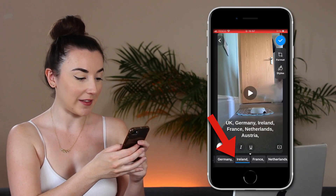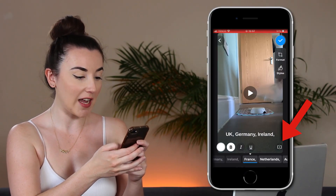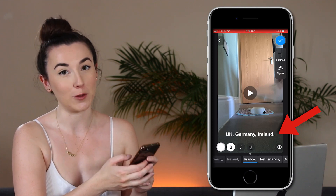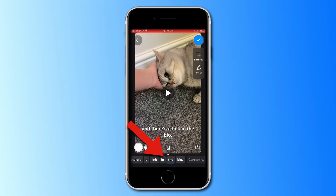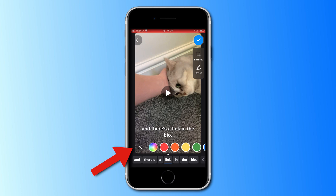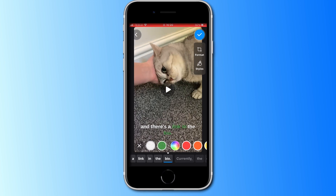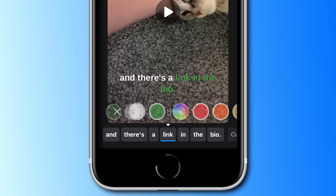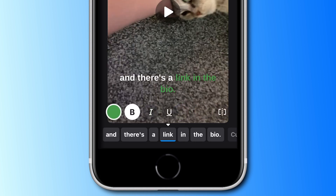Scroll across to where you want to split the captions, click the split button on the side, and you can see it has now created a new caption line. You also have the option to change the color of certain words to make them stand out and catch an audience's attention. Scroll along the bottom to find the word you want to highlight and press the paint button. Then select the color you want — I find that red, green, or yellow works best to draw viewers in. You can also make words bold, italic, or underlined.